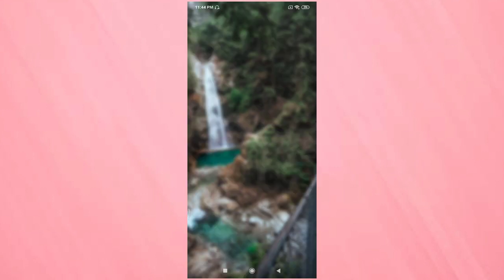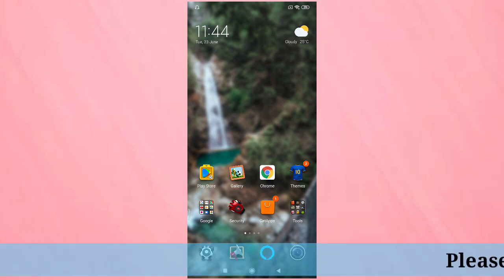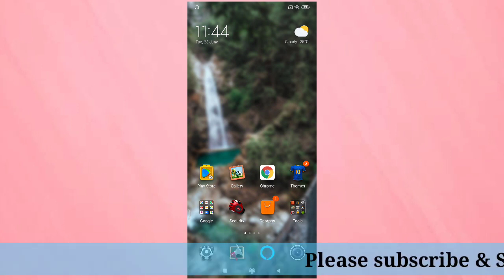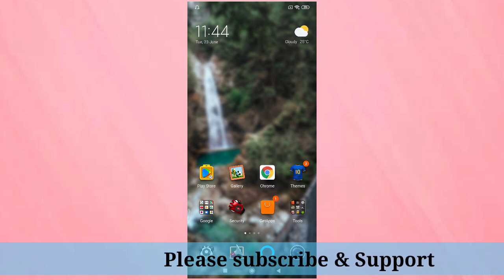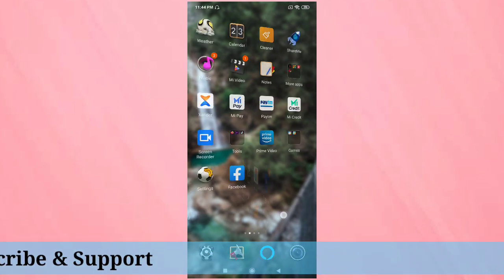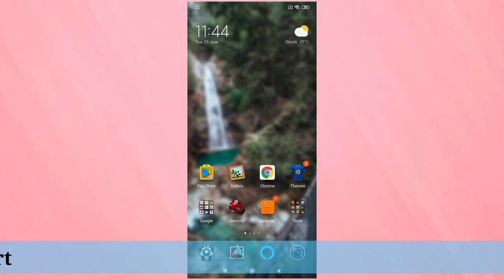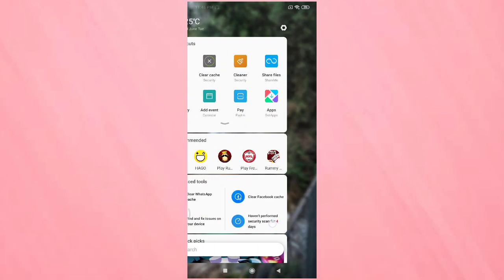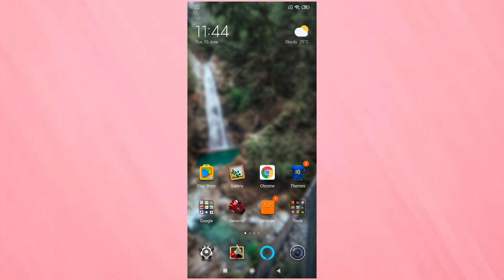You can see the theme is now applied on this device. The icons are also changed, it's very nice. So in this way you can easily download and apply themes in this device. Hope you guys enjoy this video.